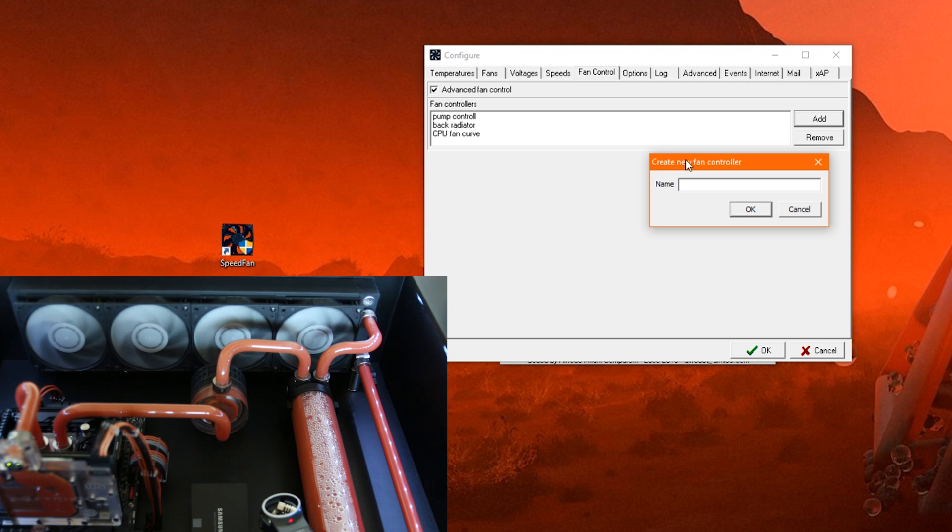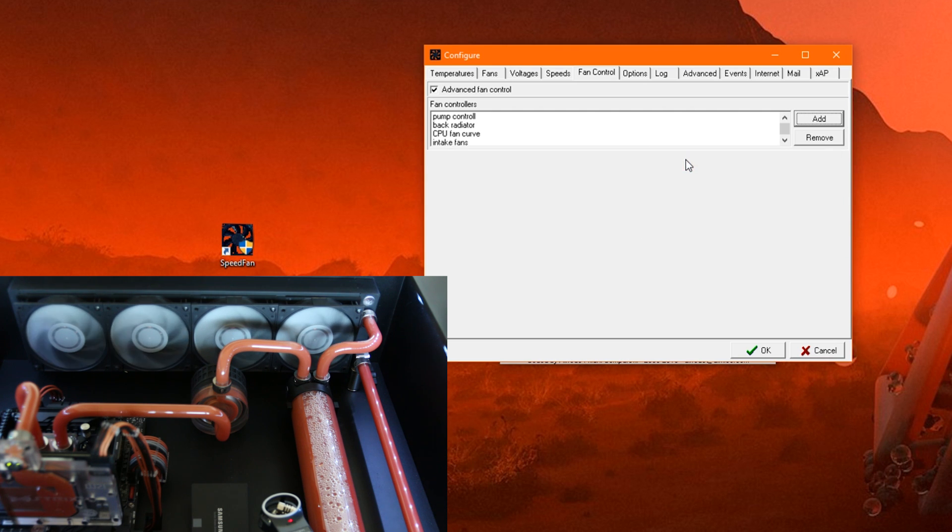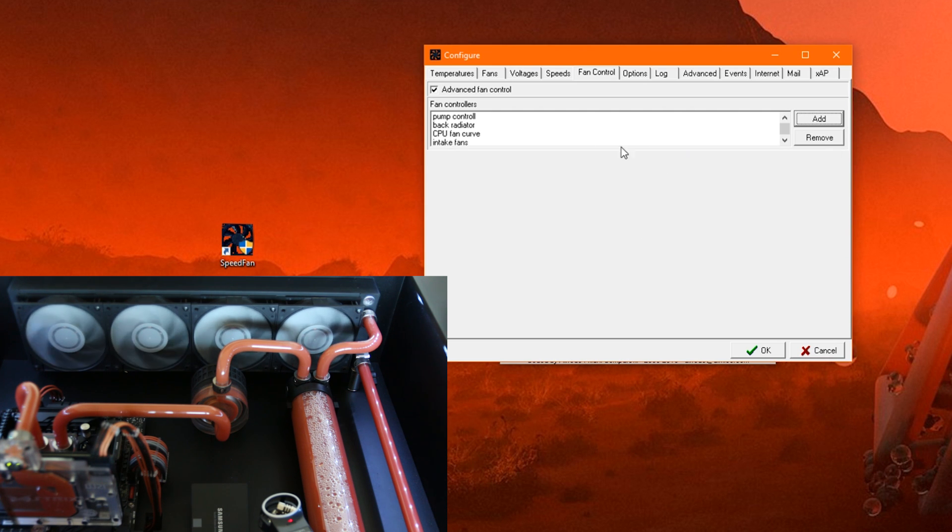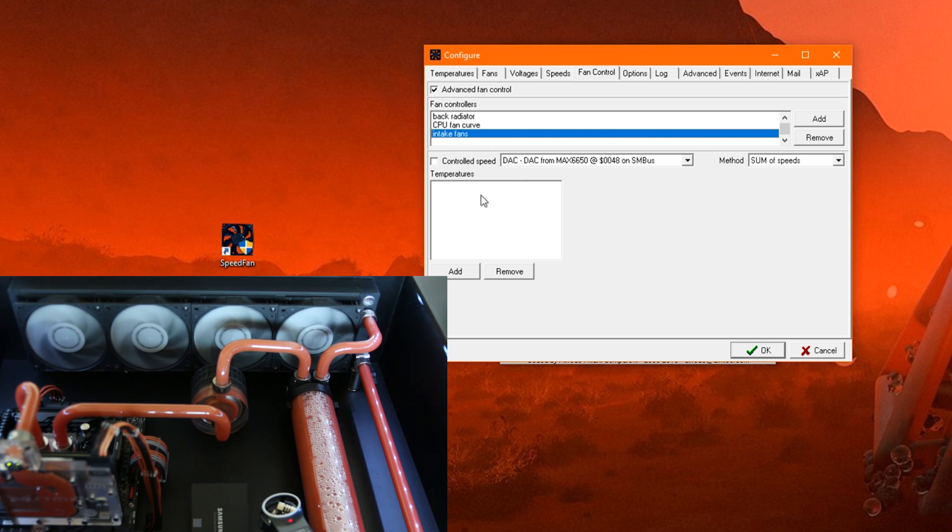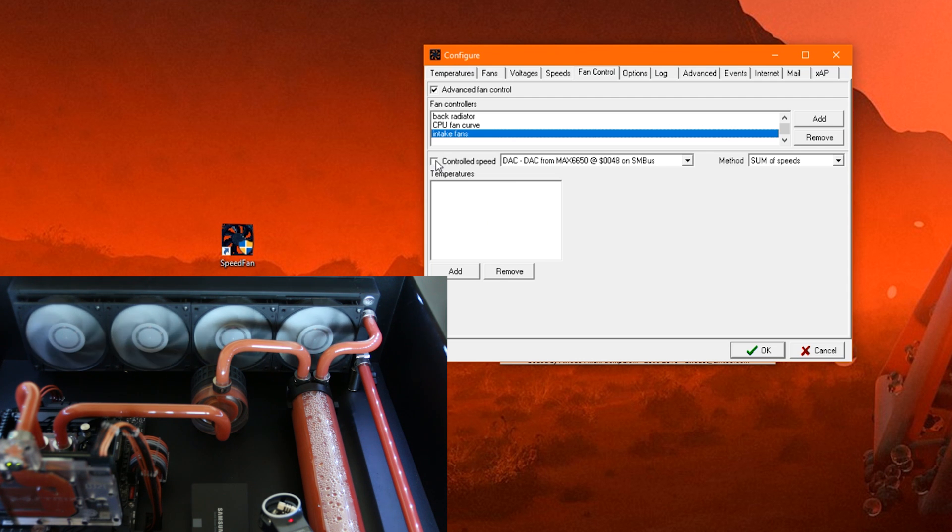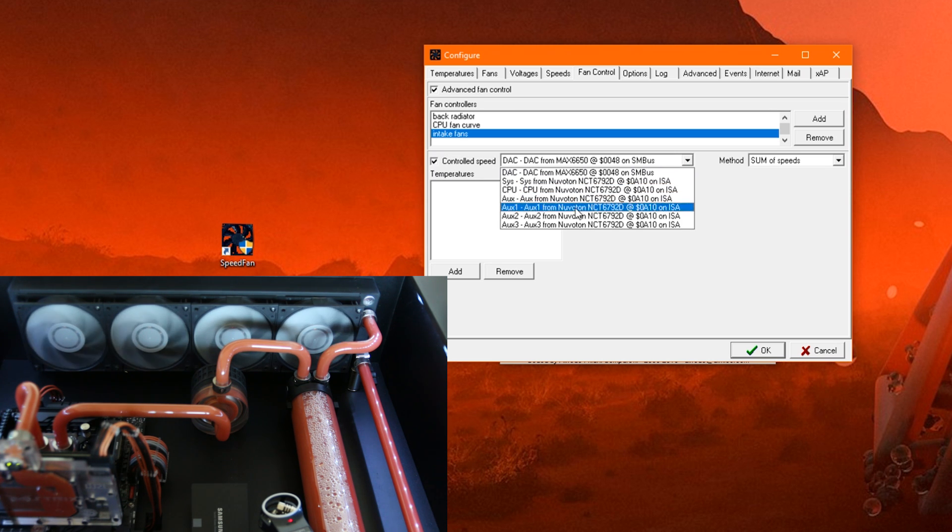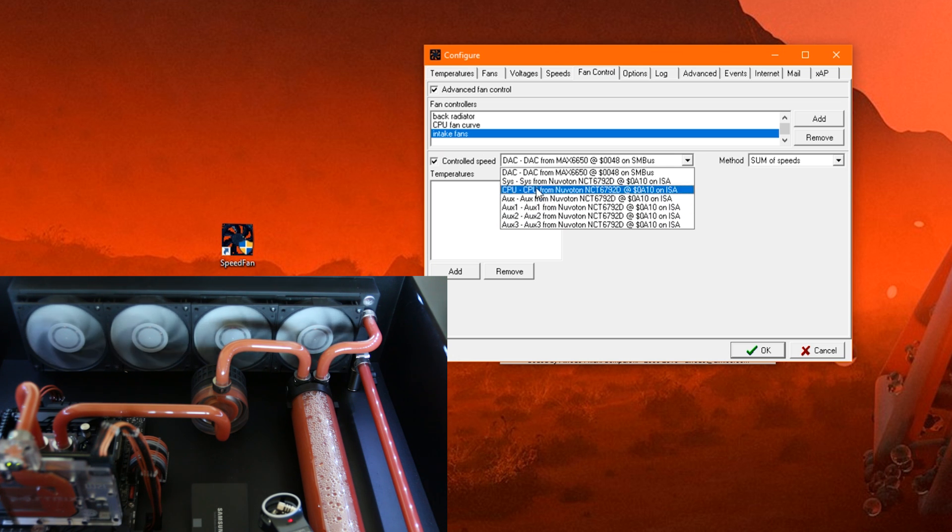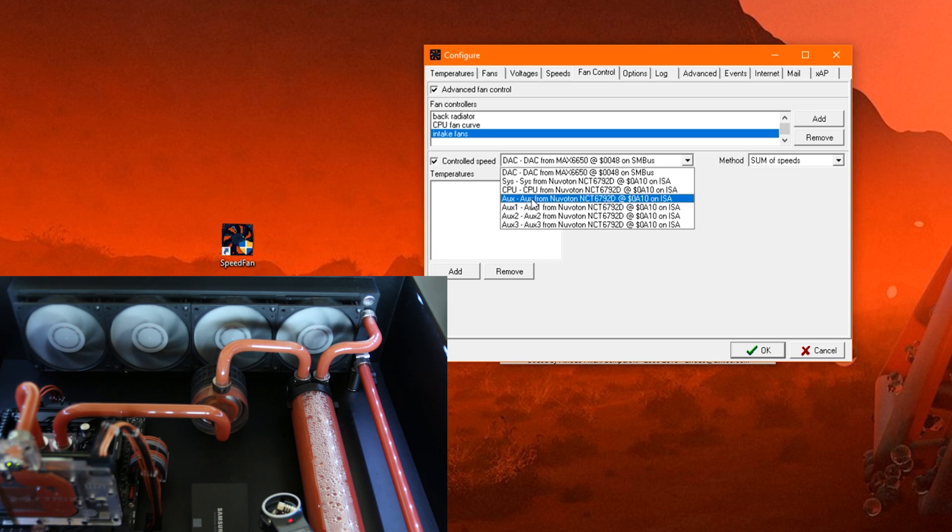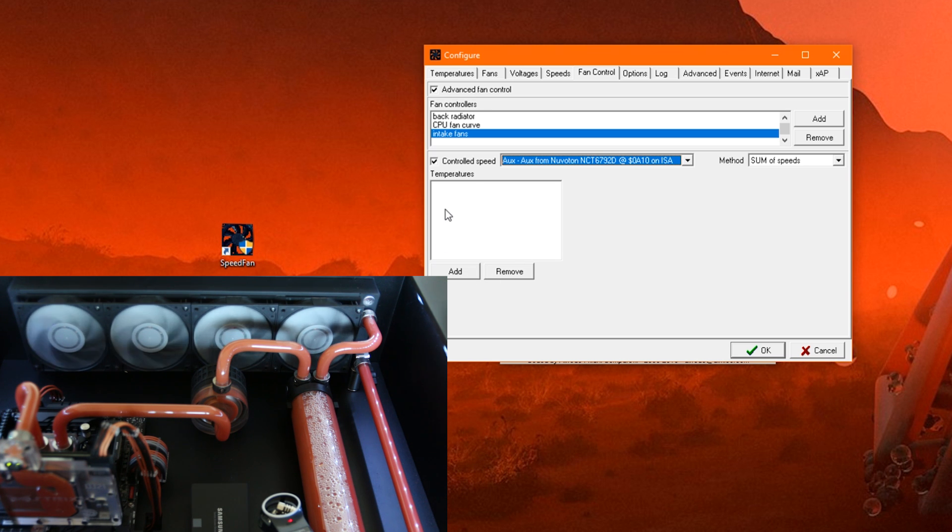And we can, for example, say intake fans. Then we have here a fan controller called Intake Fans. And here, down here, we can adjust things for this fan controller. First of all, we want to tick here to control speed. And then we select which fan we want to control. For example, we want to control our auxiliary fan, which maybe is your front intake. Then we choose this auxiliary fan. And down here, we have to add the temperatures we want to control it with.